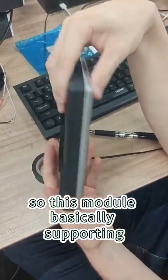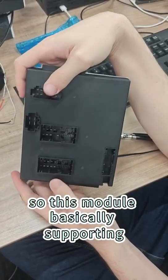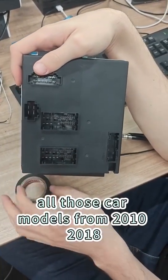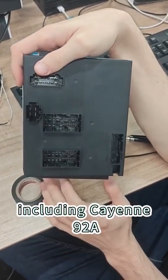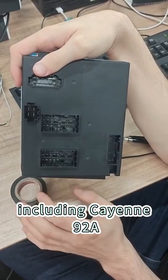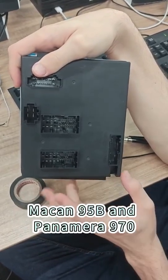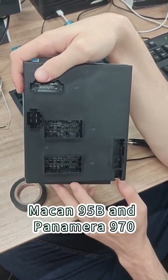So this module basically is supporting all those car models from 2010 to 2018, including Cayenne 92A, Macan 95B and Panamera 970.